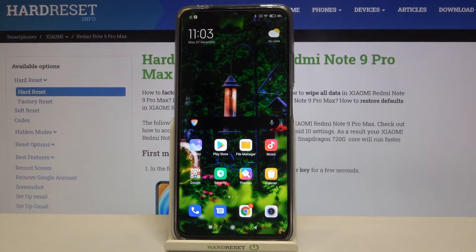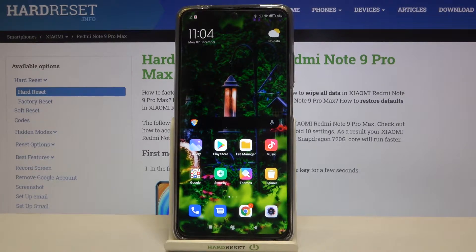Hi everyone! Here we've got Xiaomi Redmi Note 9 Pro Max and let me show you how to enable the talkback mode on this device.